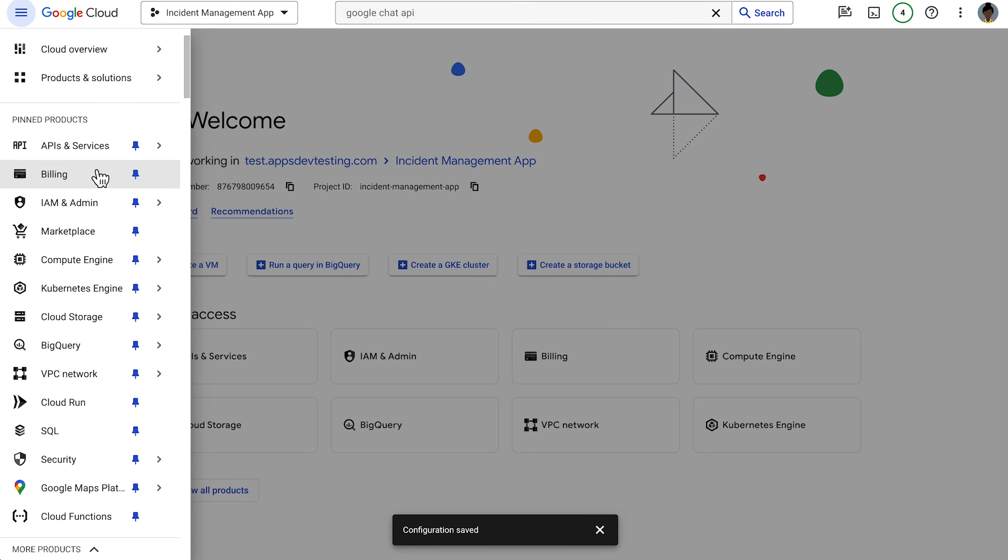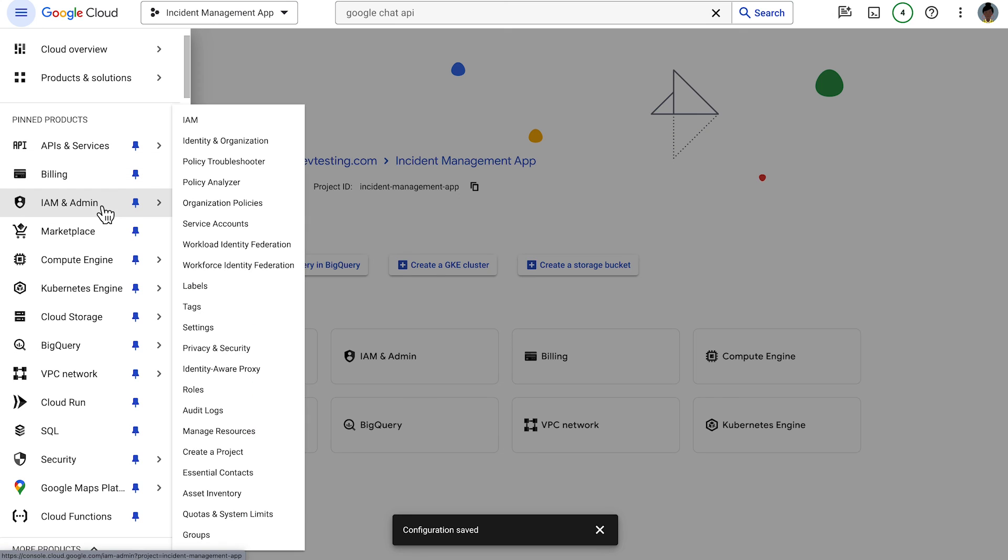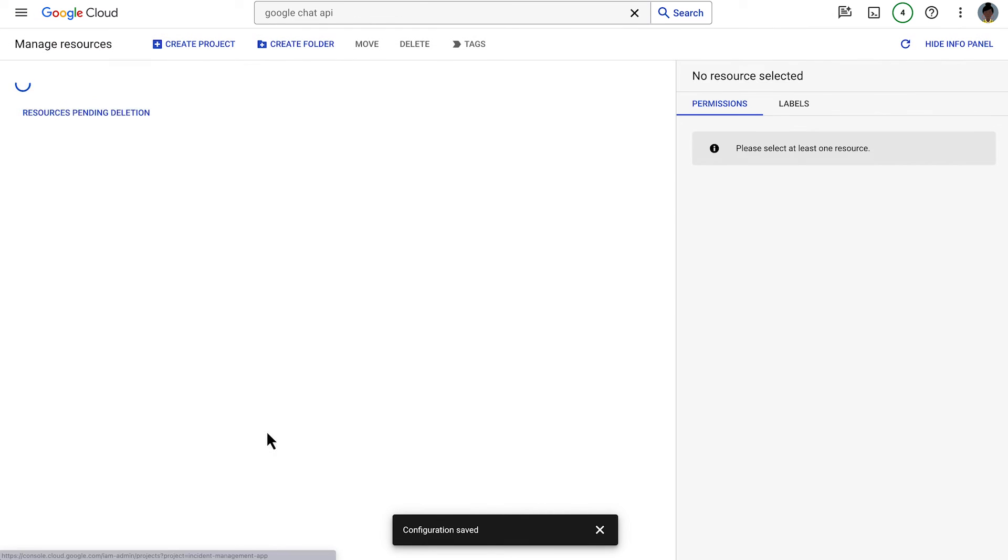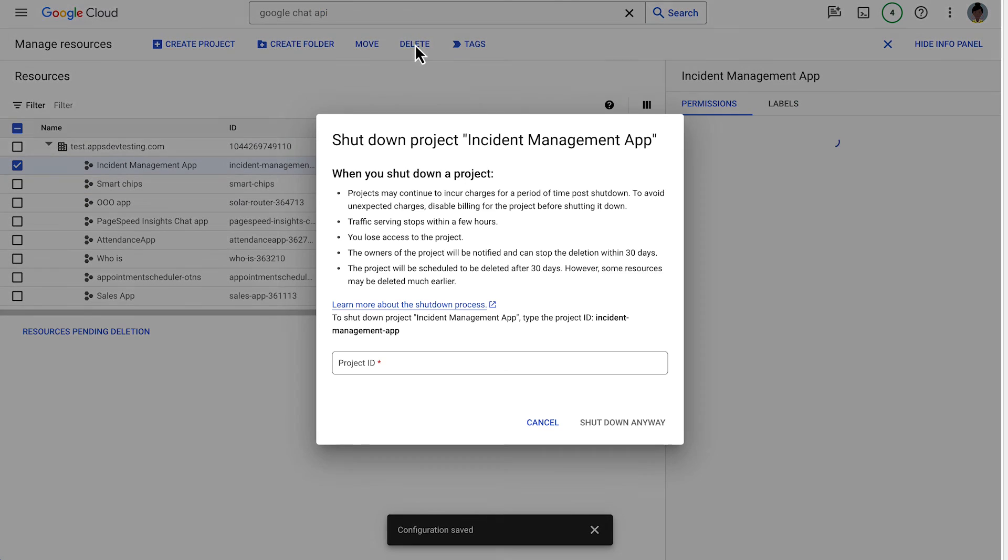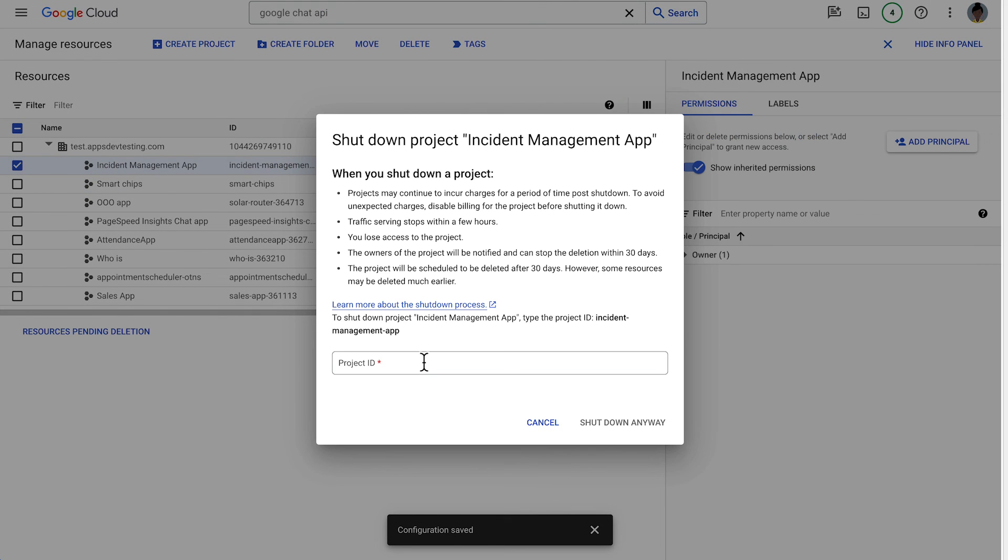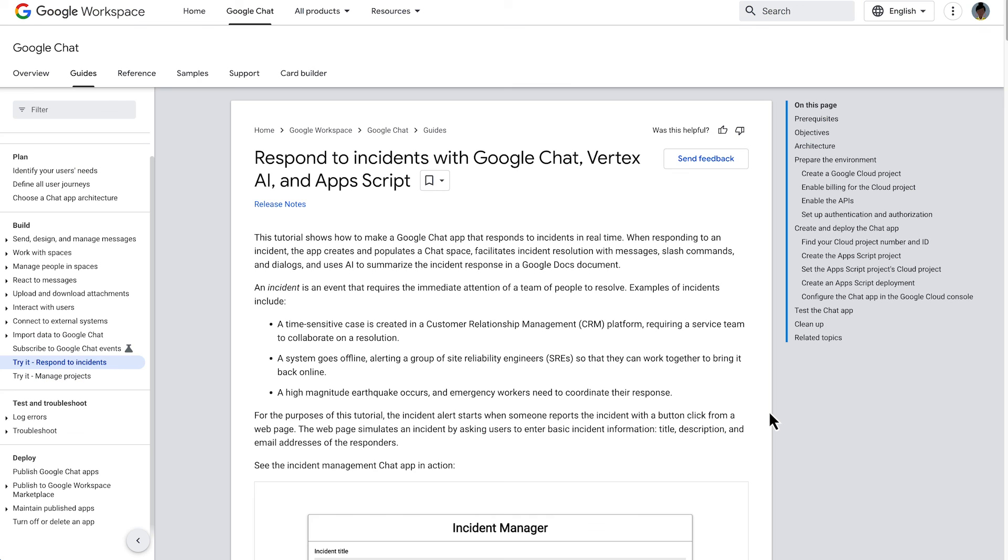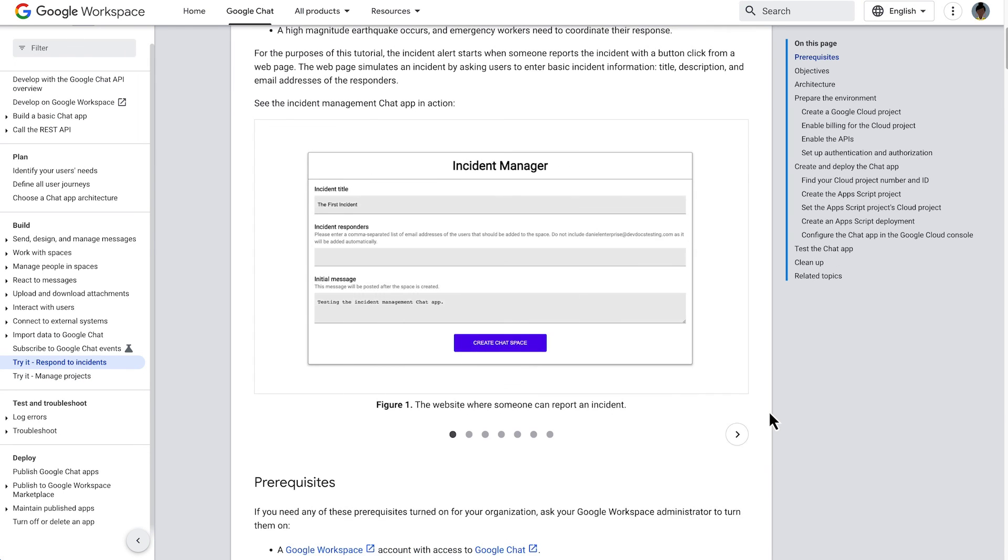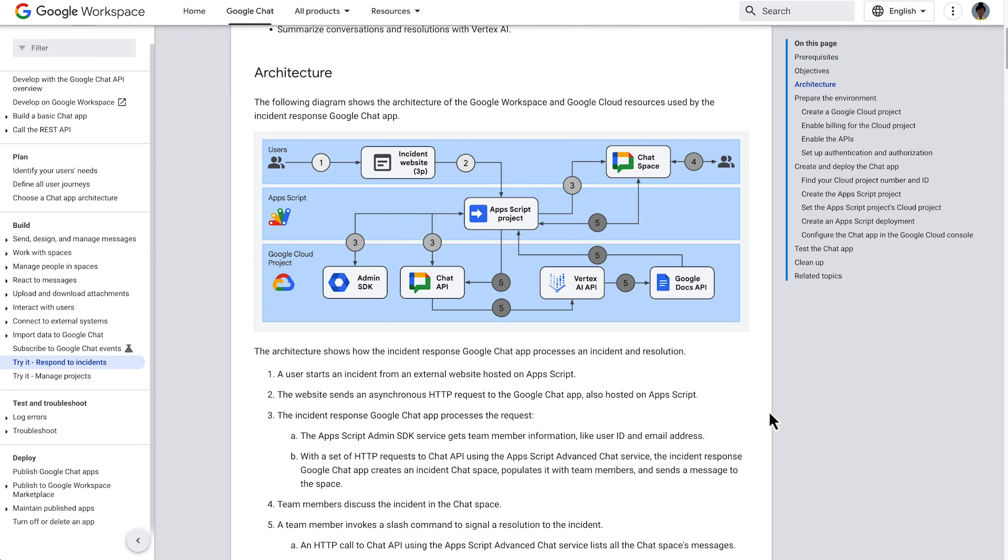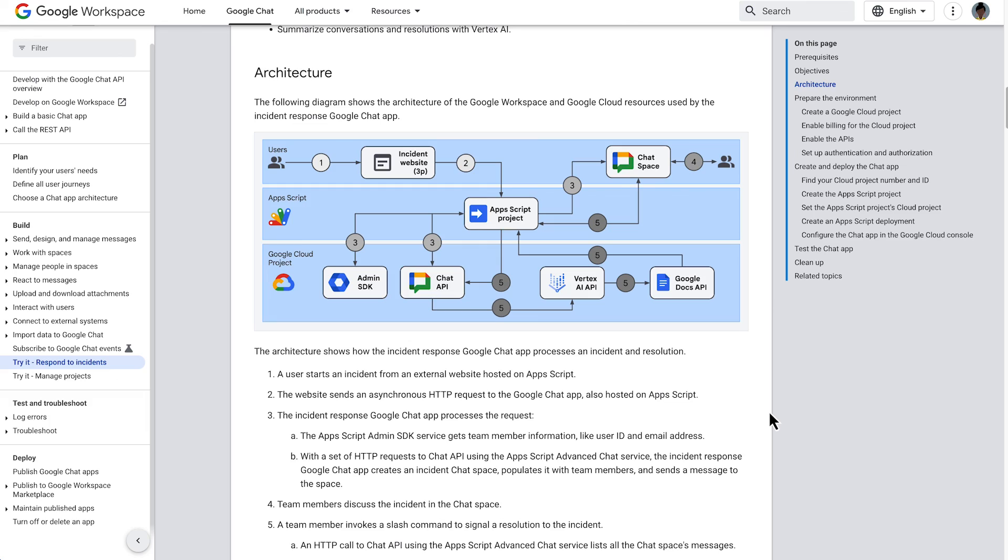We delete the project in the manage resources page in the Google Cloud console. You can find this tutorial in the developer documentation. We have added a link to the tutorial in the description of this video. If you want to learn more about creating chat apps, check out the videos on screen. And make sure to subscribe to this YouTube channel so that you don't miss out on any upcoming videos about Google chat apps and Google workspace development in general.